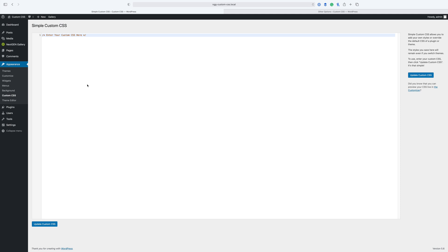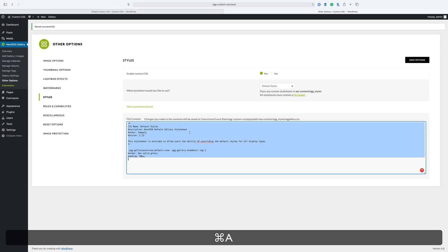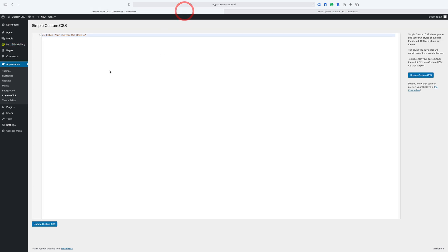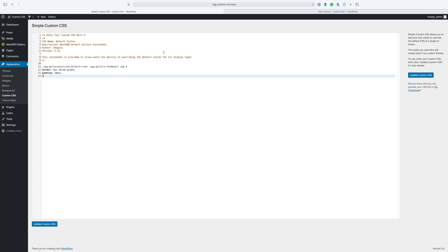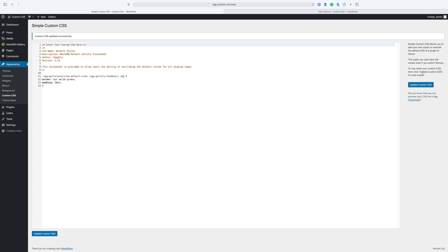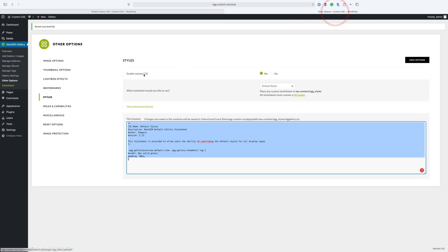Simple Custom CSS is the same exact thing as what is built into WordPress Core. However, it will not change depending on if you change themes. This will just stay as long as the plugin is active. So if you want, you can just copy and paste the CSS and move it over to Simple Custom CSS, and then you're done. You can then go back and turn off the CSS that is in NextGen Gallery's styles tab.